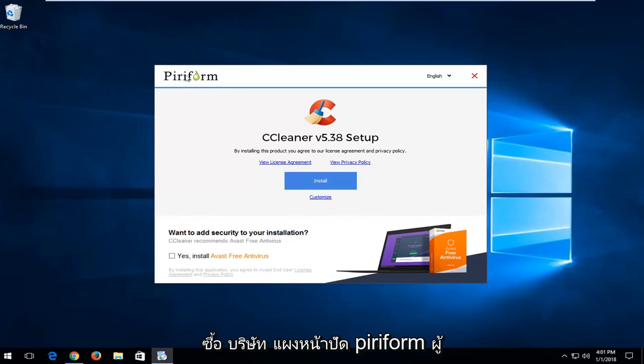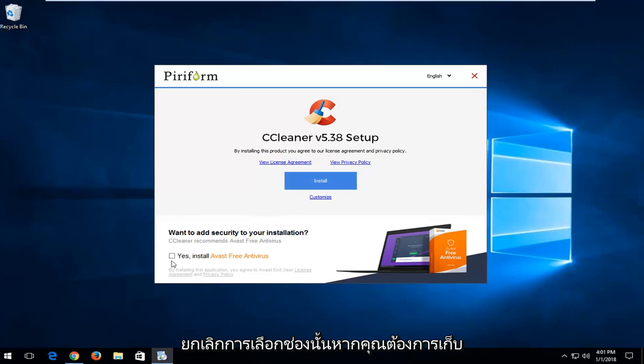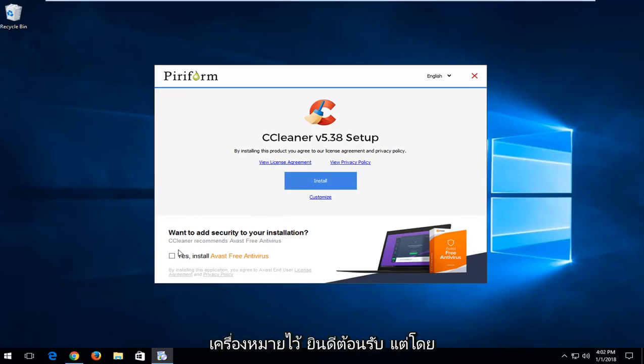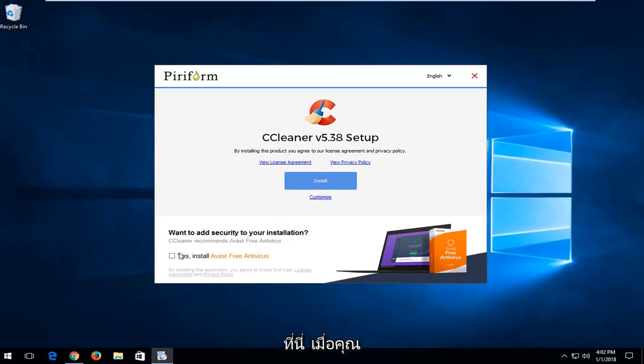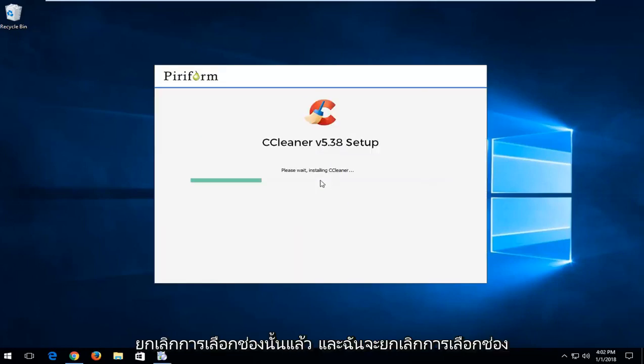Appropriately, they purchased the parent company Piriform, the developers of CCleaner. So I'm going to uncheck that box. If you want to keep it checked you're more welcome to, but I personally do not want to install that. So I'm going to left click on the install button right here once you've unchecked that box.